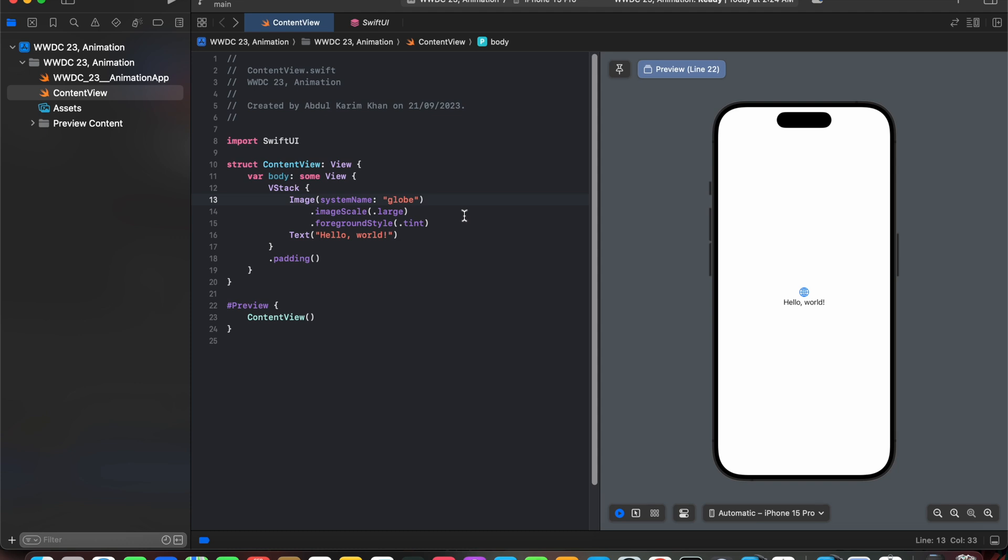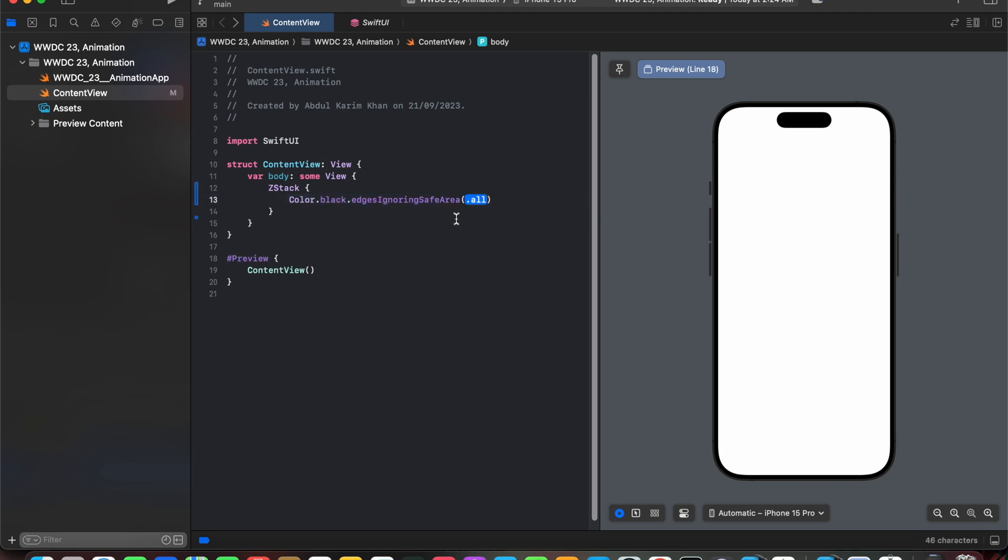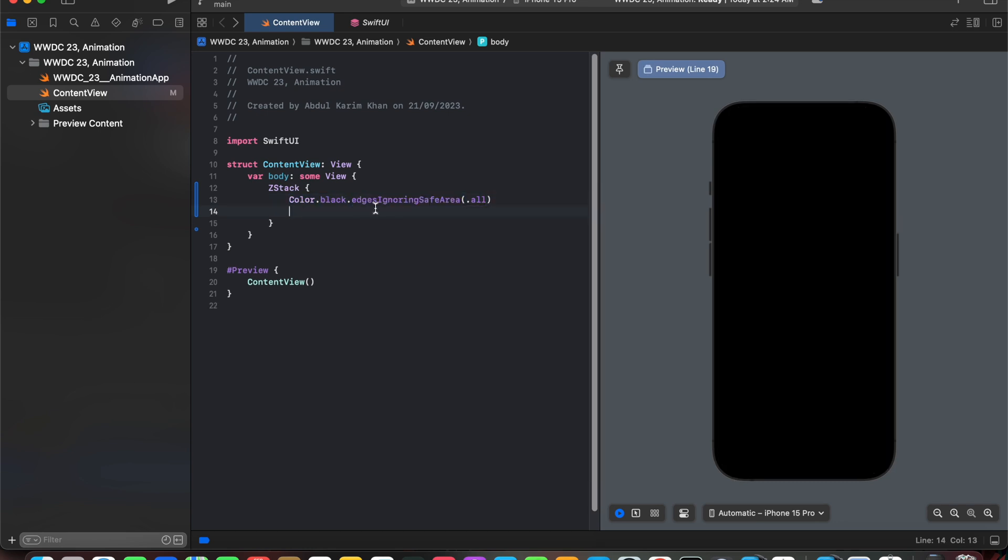So first of all let's change the background color to black. So here we have added ZStack and in that ZStack we have changed its background color to black.